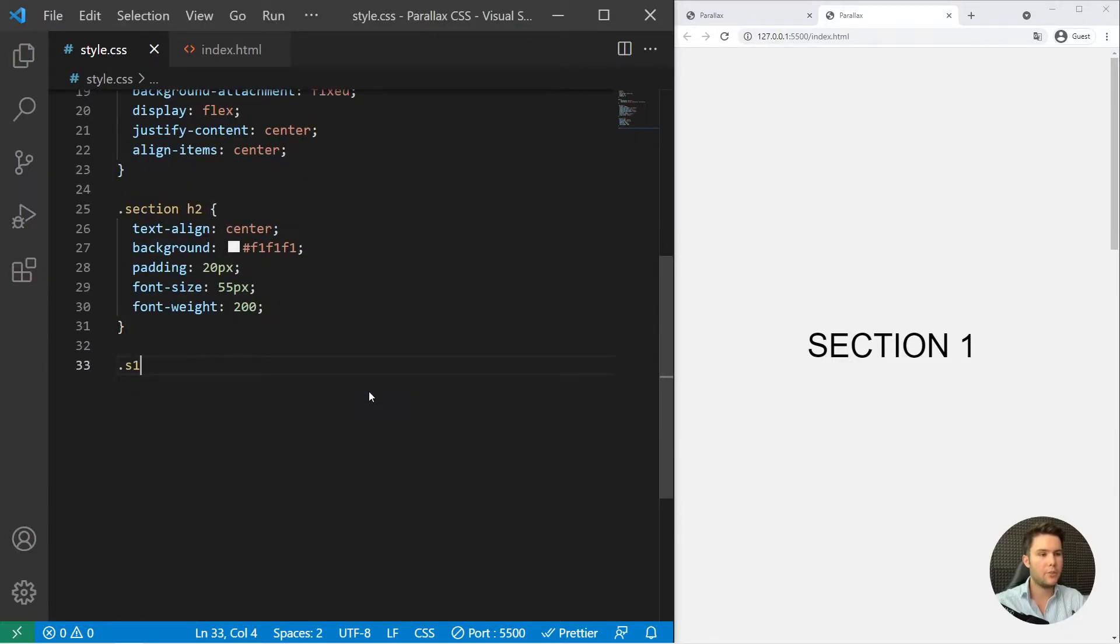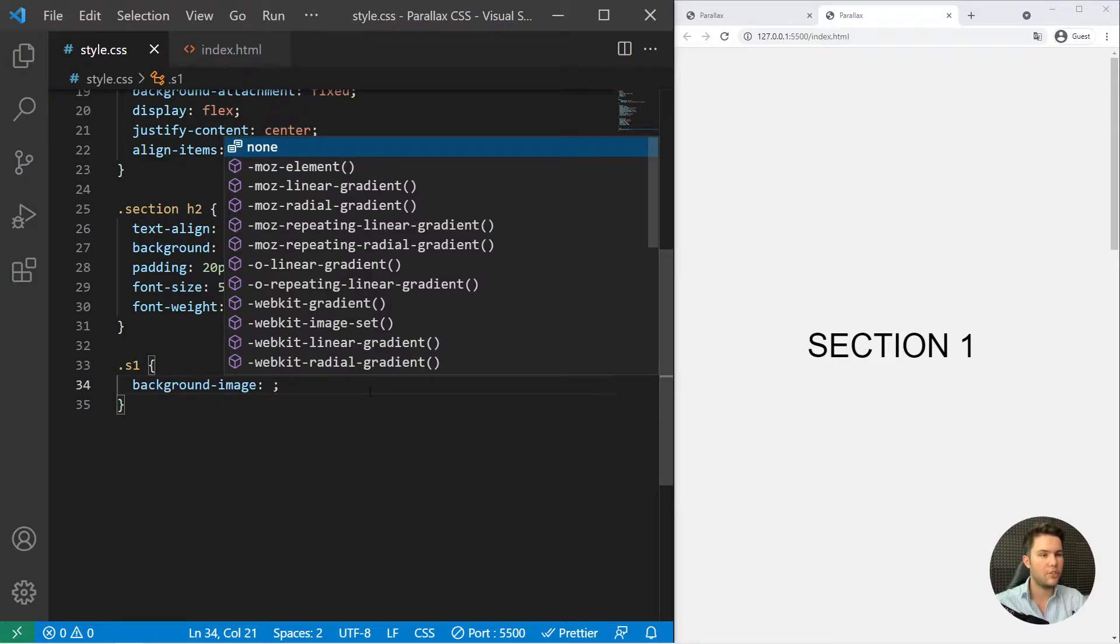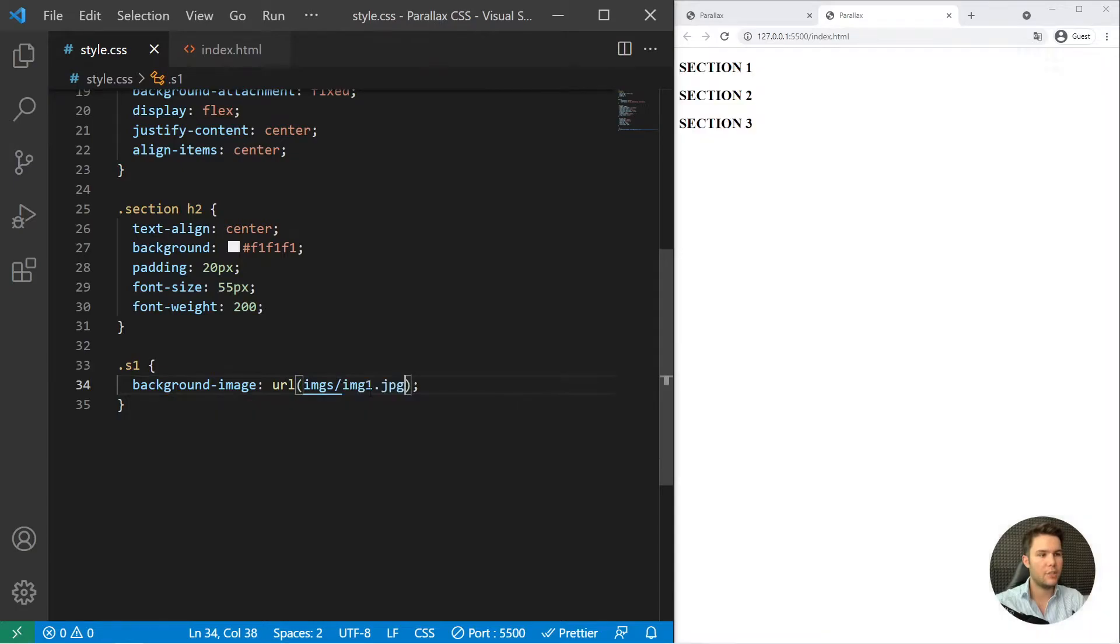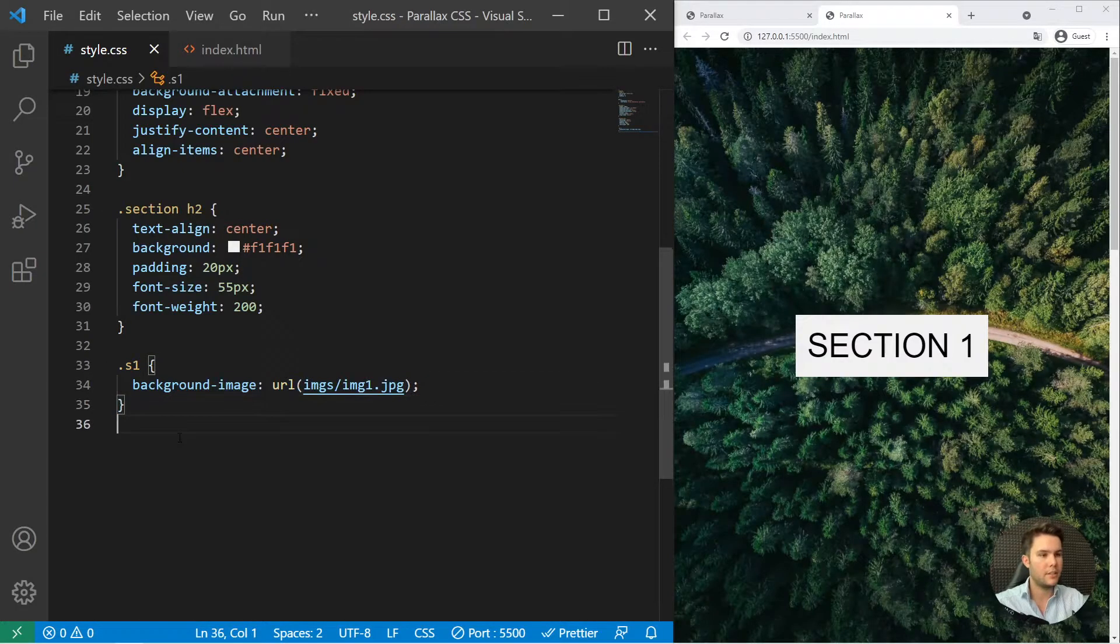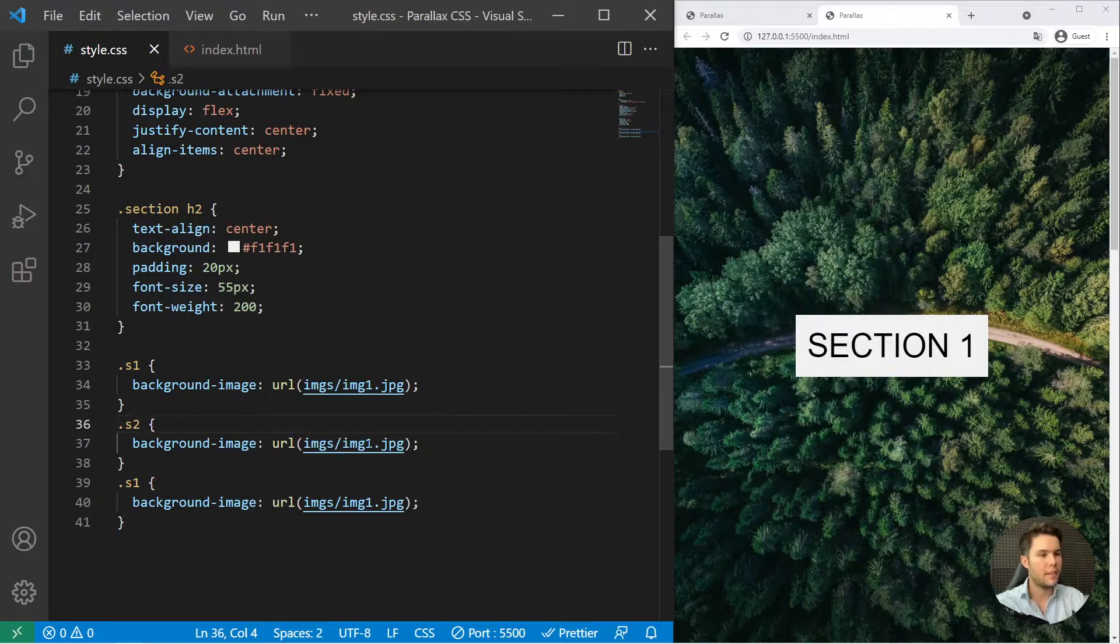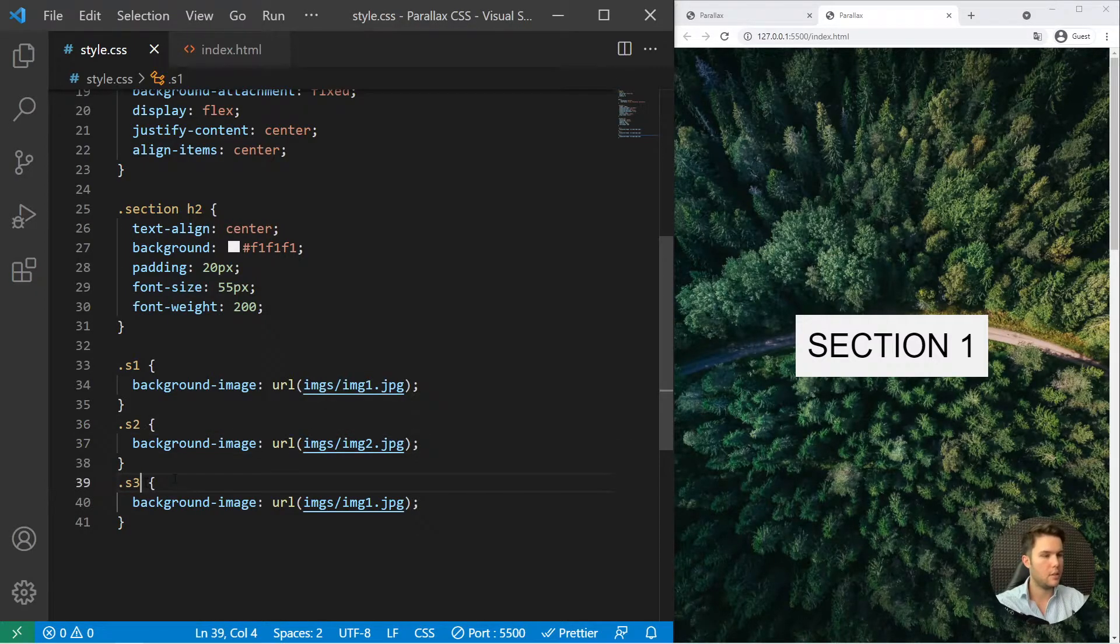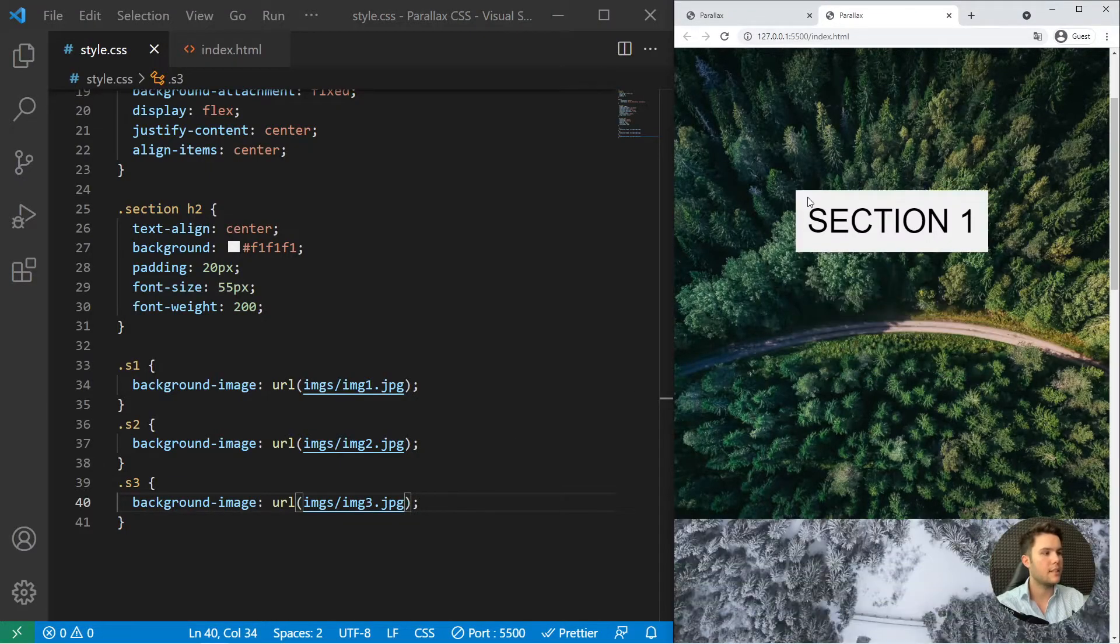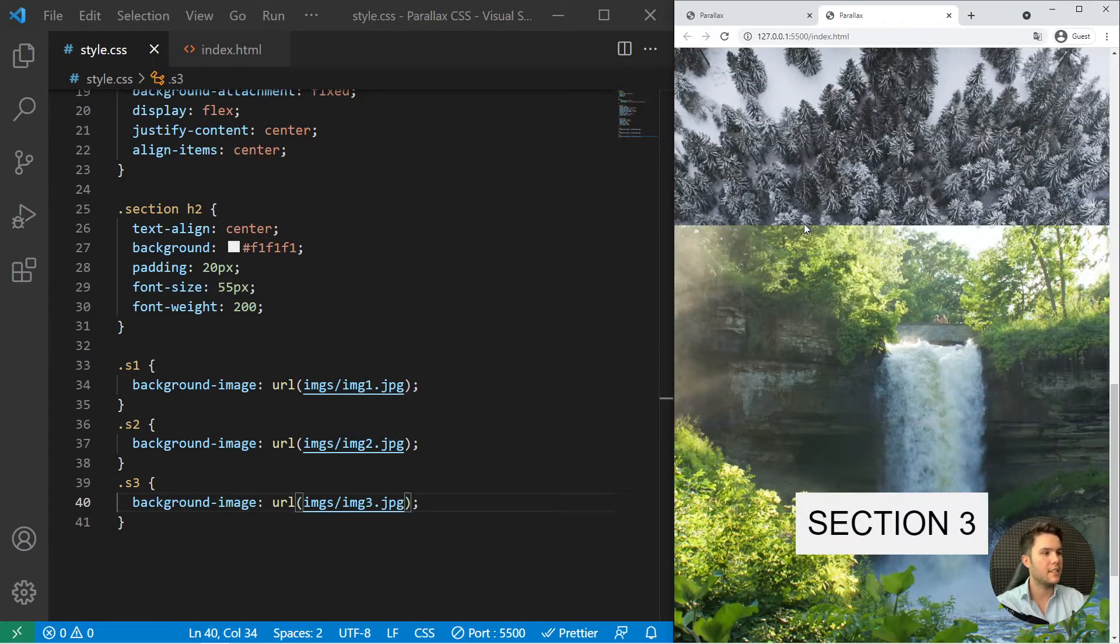We do have our section right there. And then finally, we are going to give the different background images. So S1 will take URL images slash image one. And you've guessed it. You can just change everything with S2 image two and S3 image three like that. All right. Let's test if it's working. Yes, it's working.